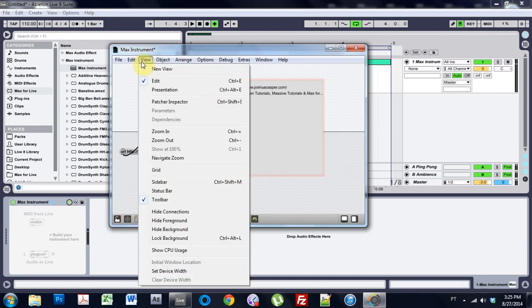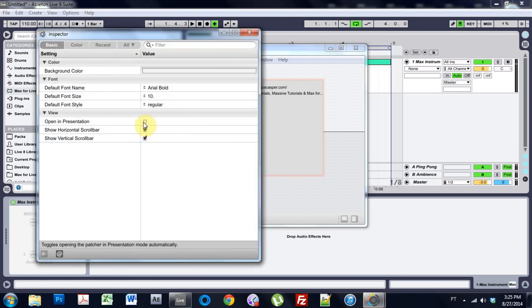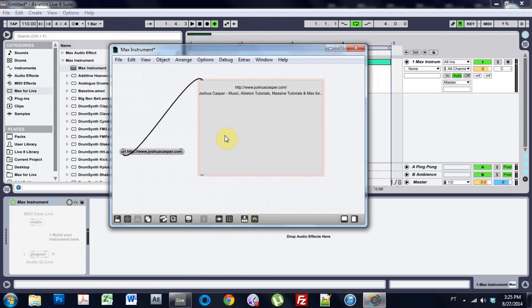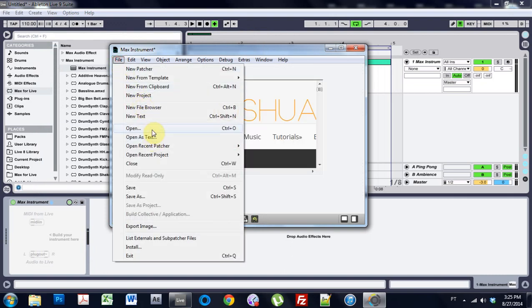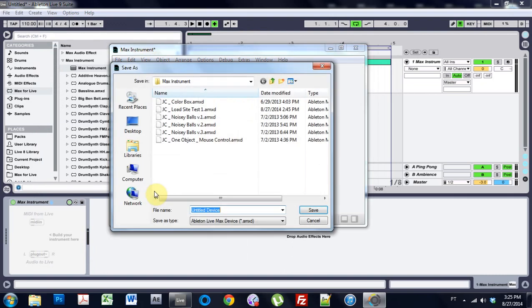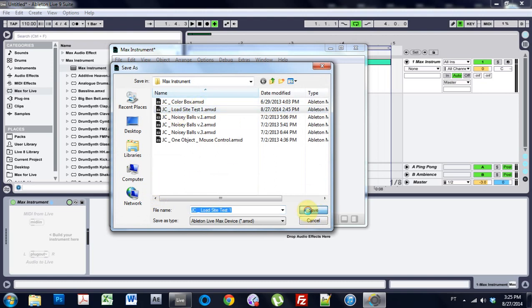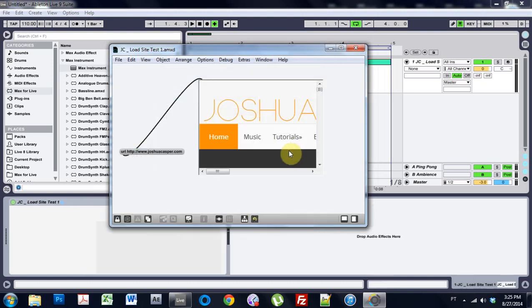I'm going to come into View, Patcher Inspector. I'm going to say open in presentation. Cool. Close that, lock it down, and save it. I'm just going to type in load site test one and overwrite it.